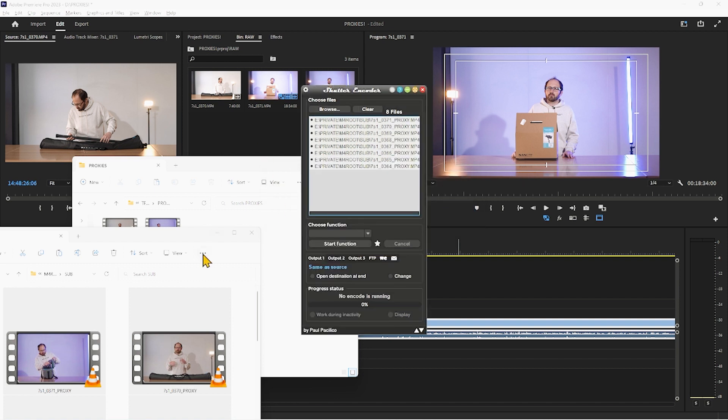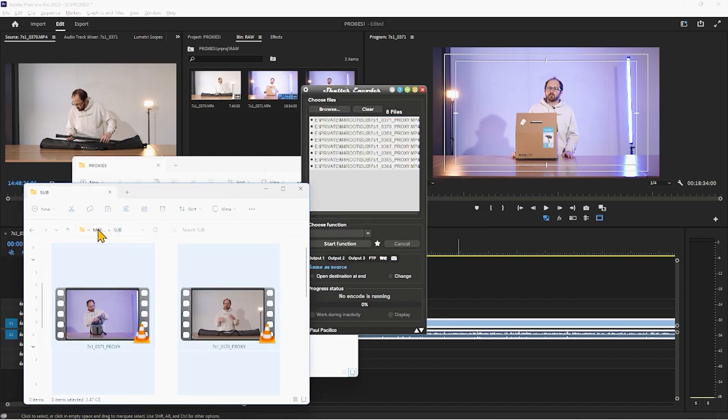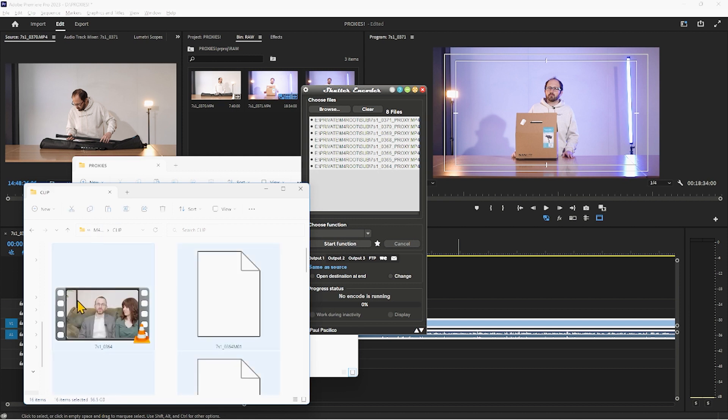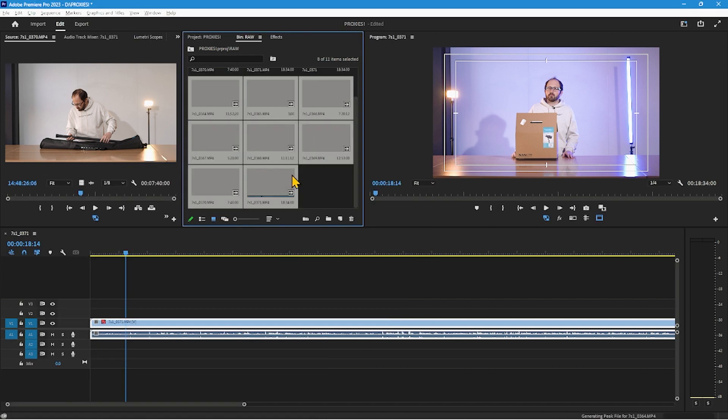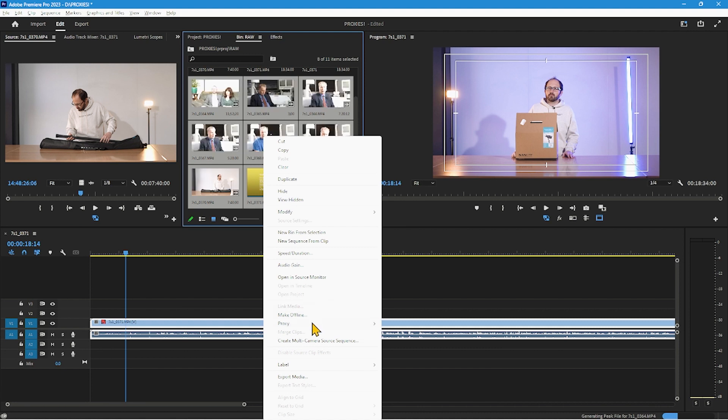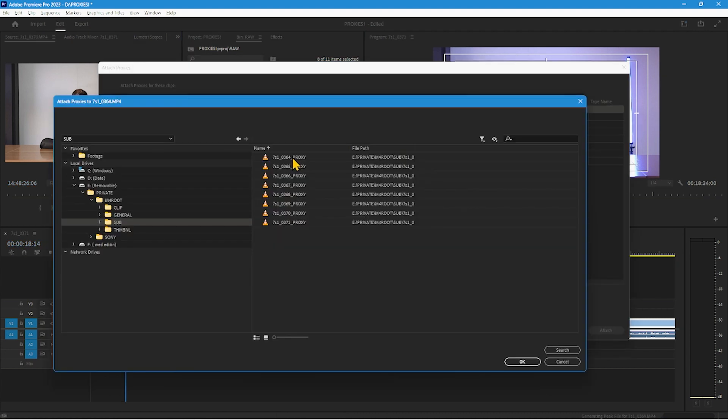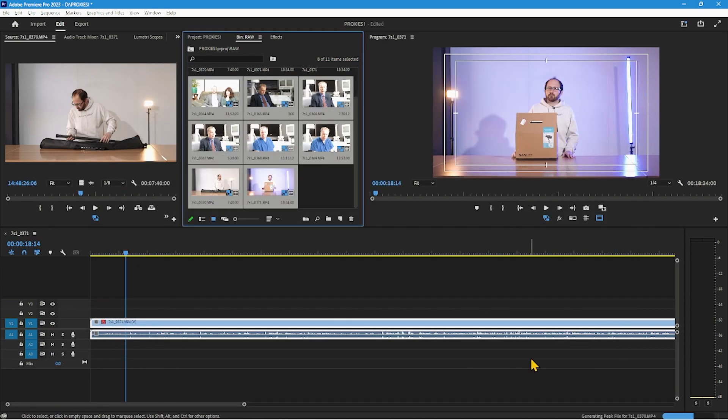Now let's bring all of this footage into Premiere and now we're going to make sure all of it's selected, attach proxies, C0364, click there and done, they all have proxies.